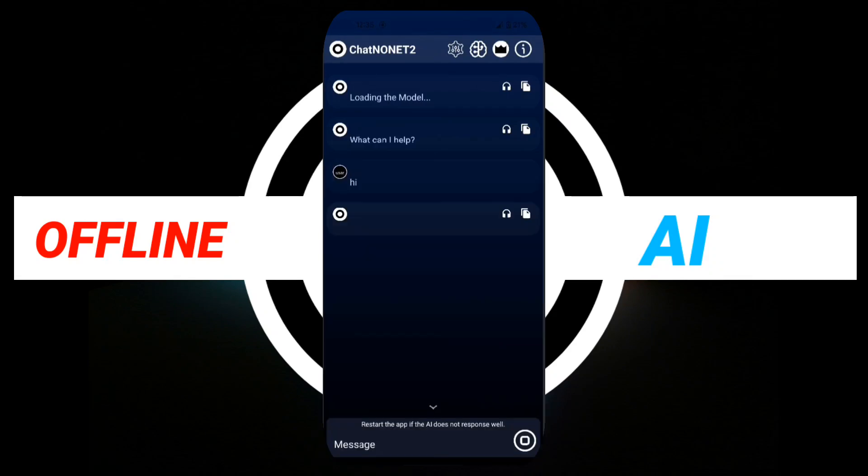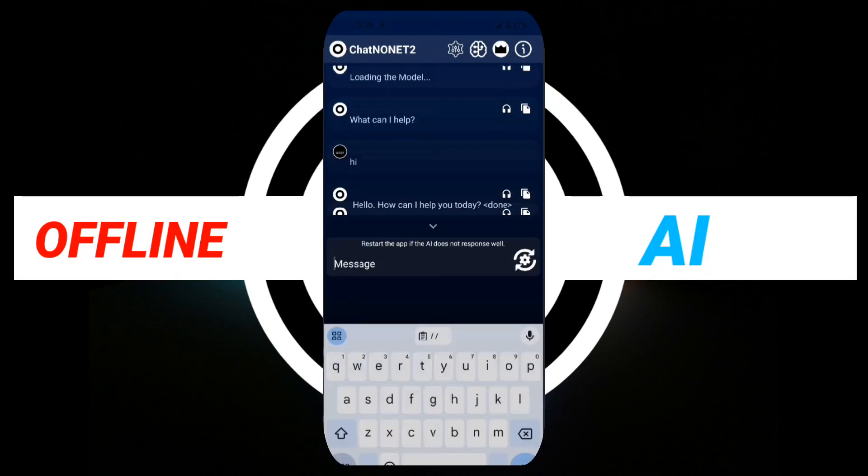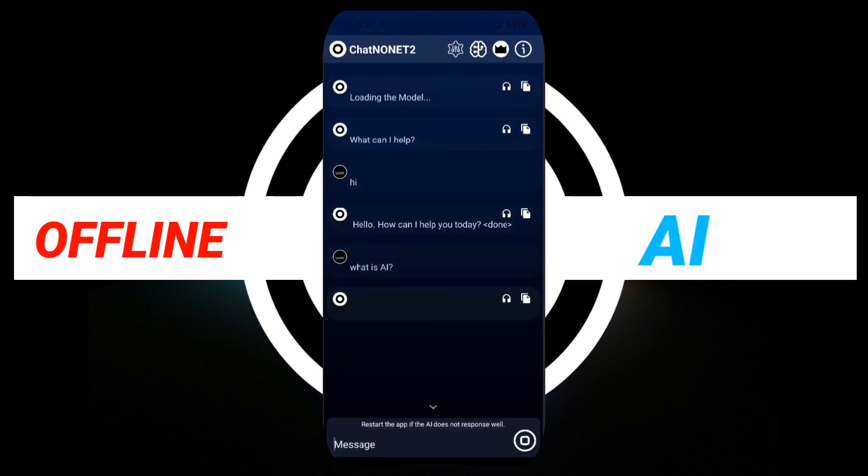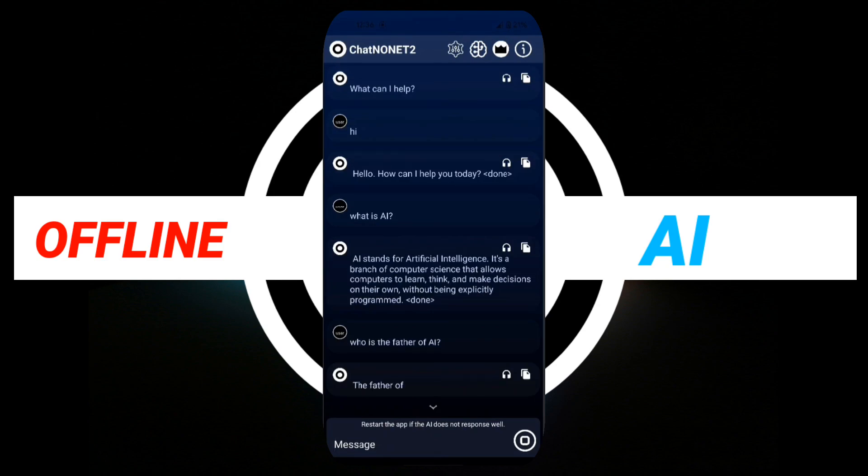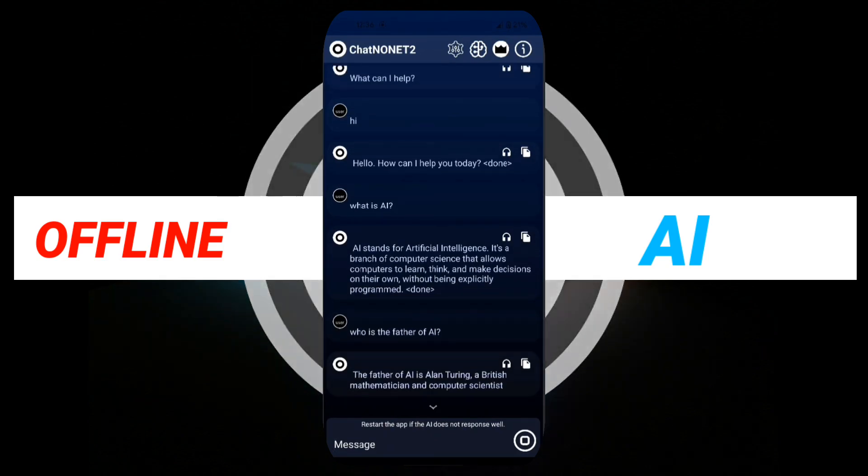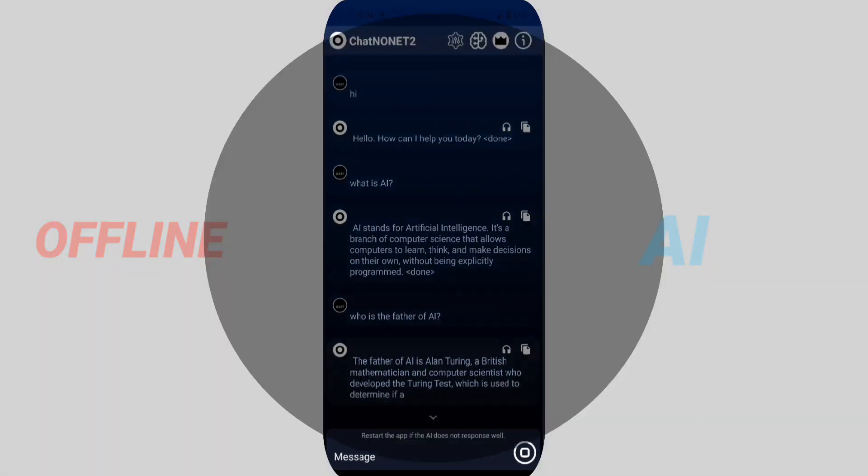What you're seeing right now is an offline AI assistant running on an old smartphone device, and it works entirely without an internet connection.